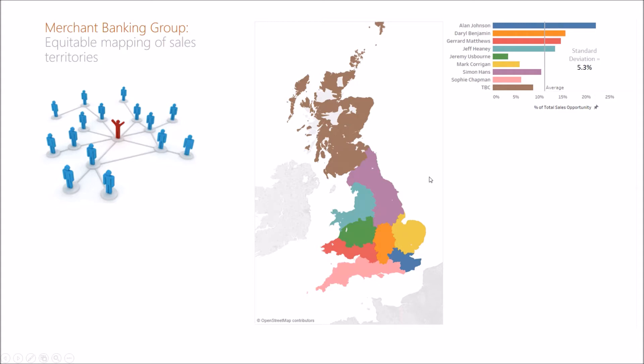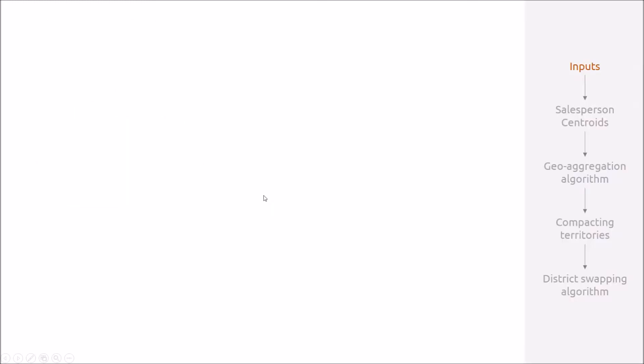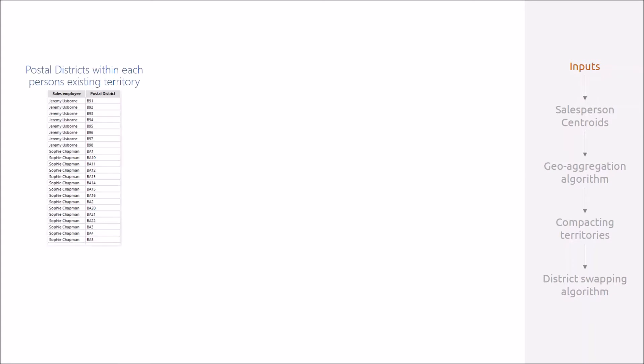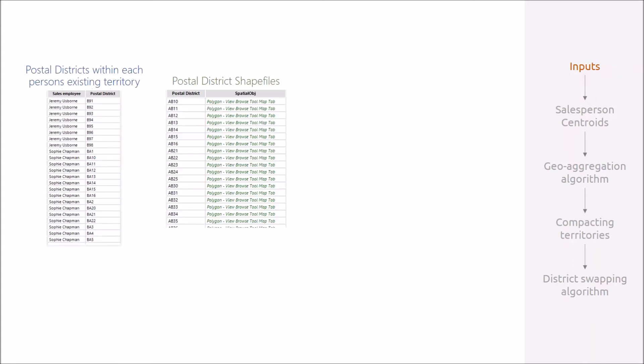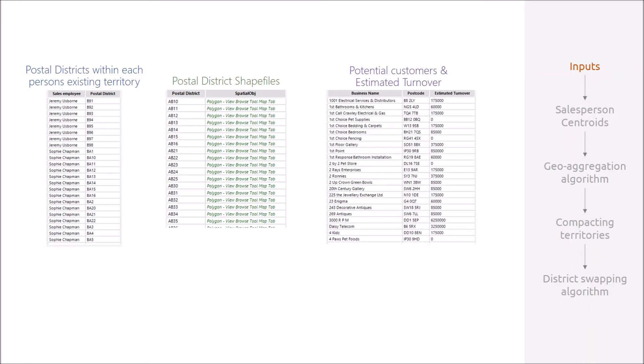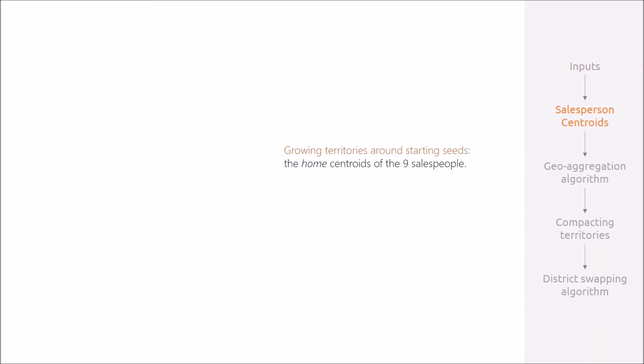Our challenge was to redraw these sales territories based on data rather than intuition and to balance manageability with equity. We started with three inputs: postal districts within each person's existing territory, postal district shape files, and a list of customers and their estimated turnover from which we could calculate sales opportunity.